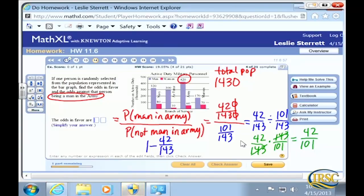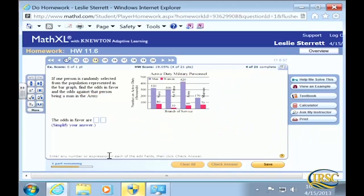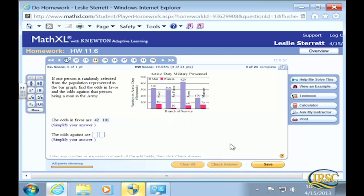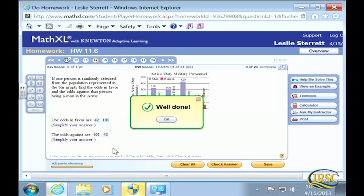The answer format uses a colon, so odds in favor are 42 to 101. For the odds against, you simply reverse the numbers: 101 to 42. Well done.